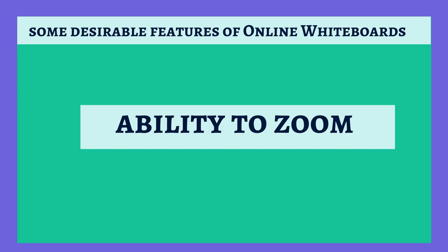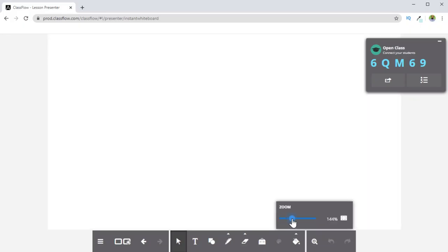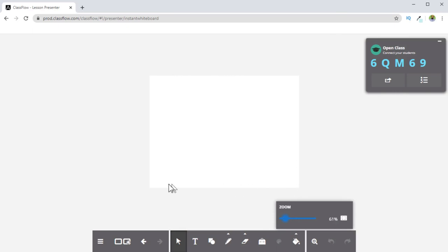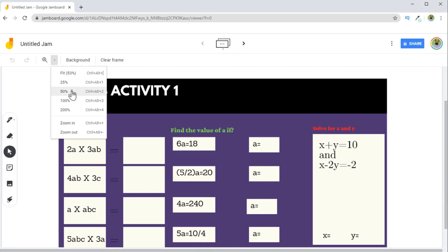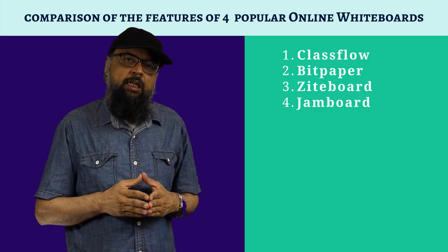Another desirable feature is the ability to zoom. ClassFlow gives you the ability to zoom in and out and shows you the outline of your paper. In Jamboard, you have a fit option and various zoom options — 50%, 100%, and some custom zoom options are also available.